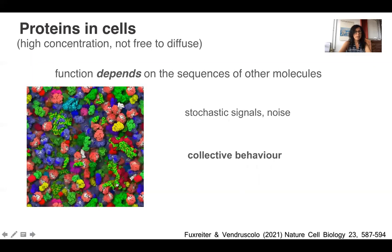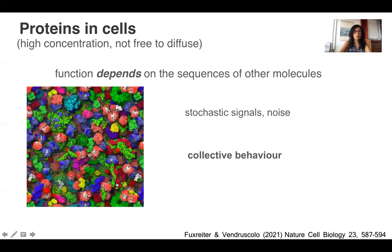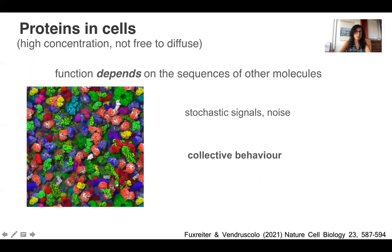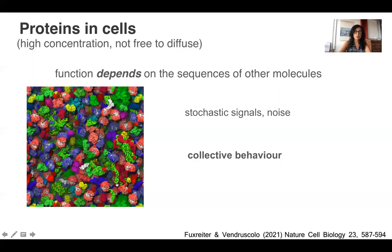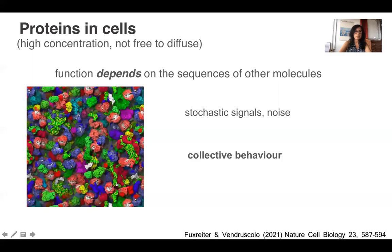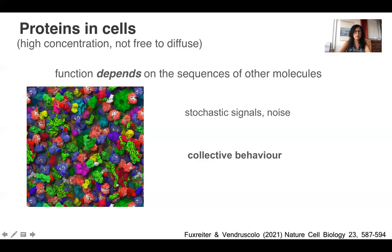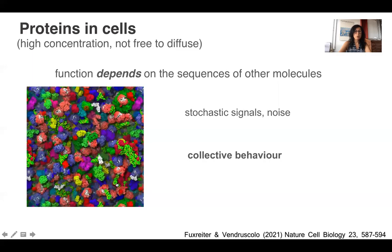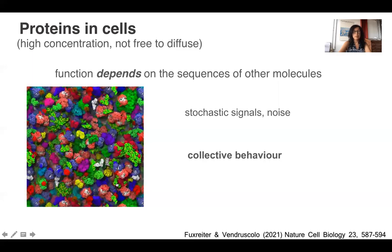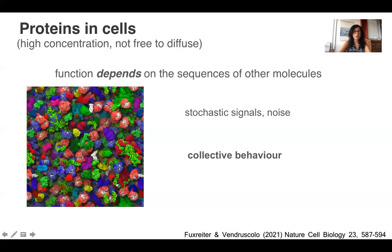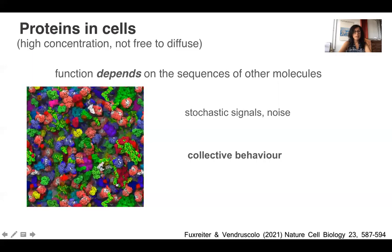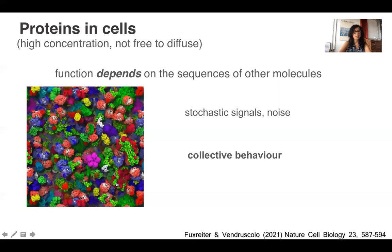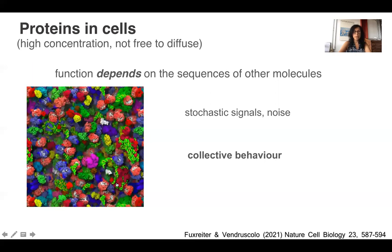In the cell, the situation is quite different, because proteins are present at high concentrations and they are not free to diffuse. Therefore, their function becomes dependent on the sequences of other molecules that may interfere with biological activities directly, or generate stochastic signals or noise to interfere with function. Therefore, in the cell, it is the collective behaviour of many different kinds of proteins that determines the biological activity.